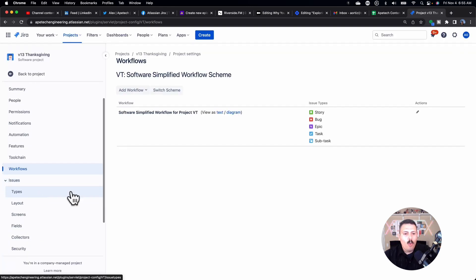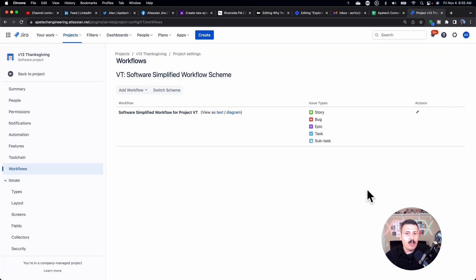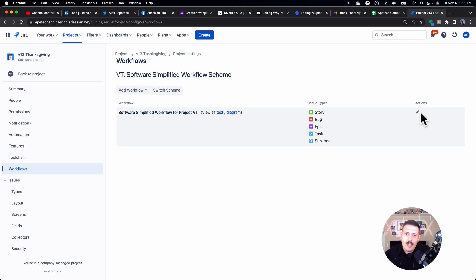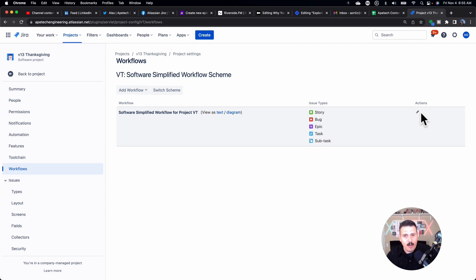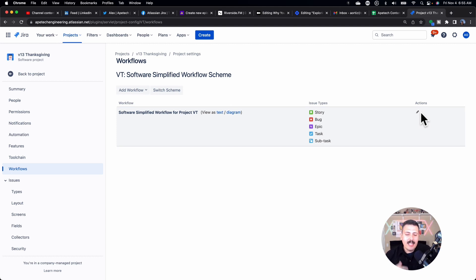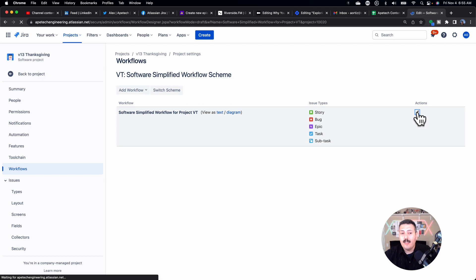Now, one thing to note, because we are not going to be deleting statuses, we're simply adding statuses, I can do it through here by clicking on this little pencil. But if you have a workflow where you want to delete statuses, you're not going to be able to do it from here. You're going to have to go to the main workflow, make a copy of that workflow, make your modifications there, and then come back into your project and reapply that new workflow. Again, this is only if you want to delete, but since we're not going to delete, I'm just going to be able to click on the little pencil here and get started.